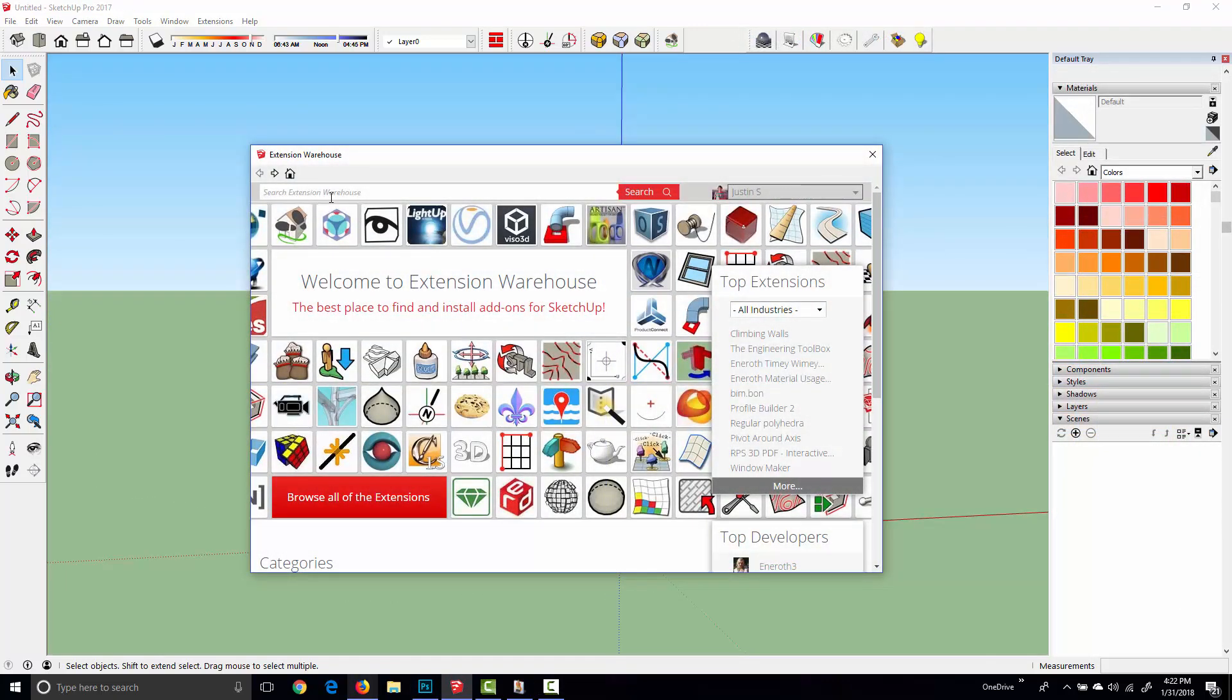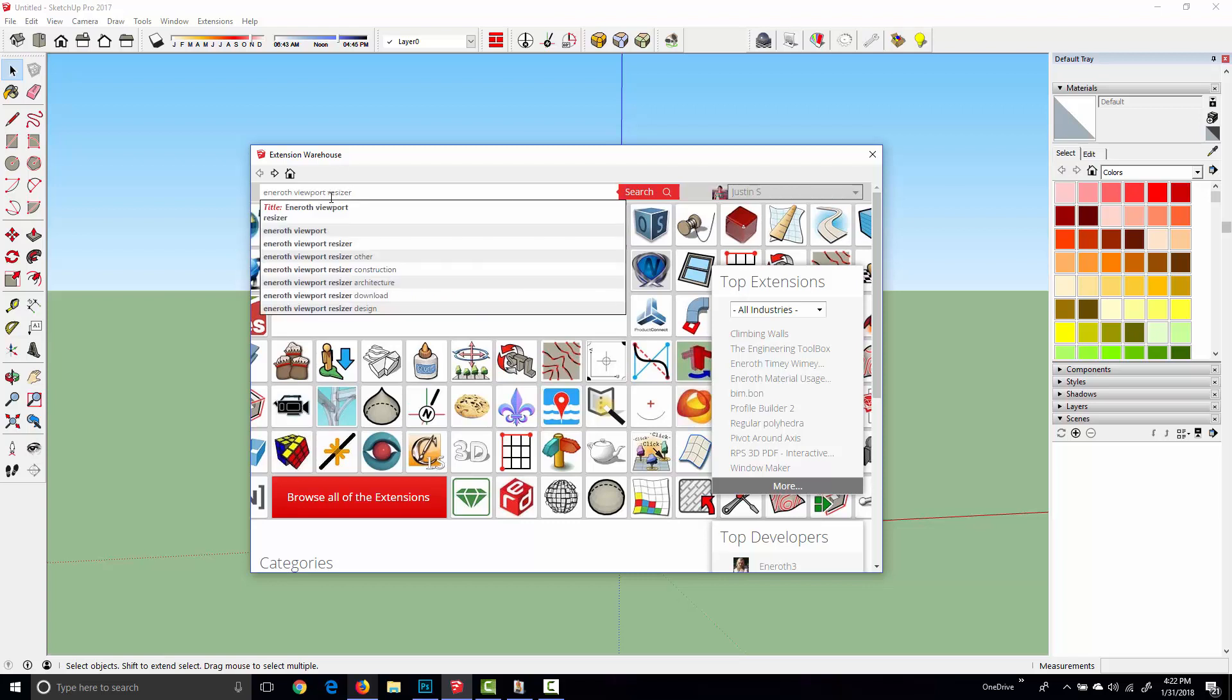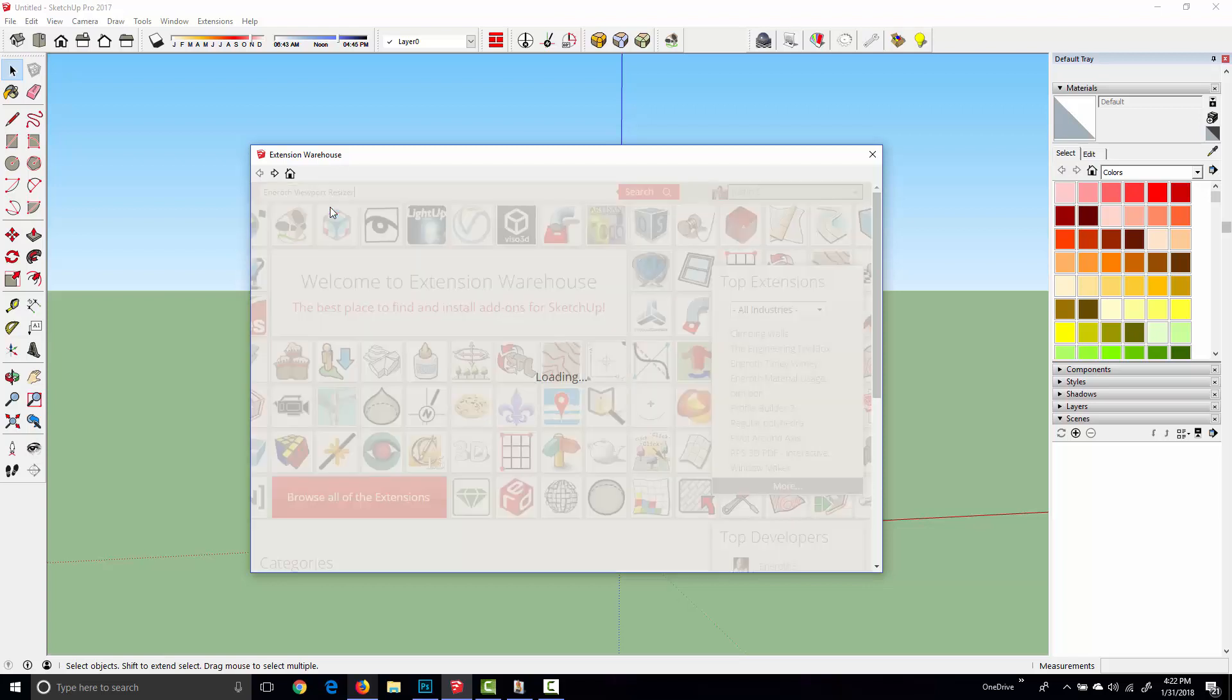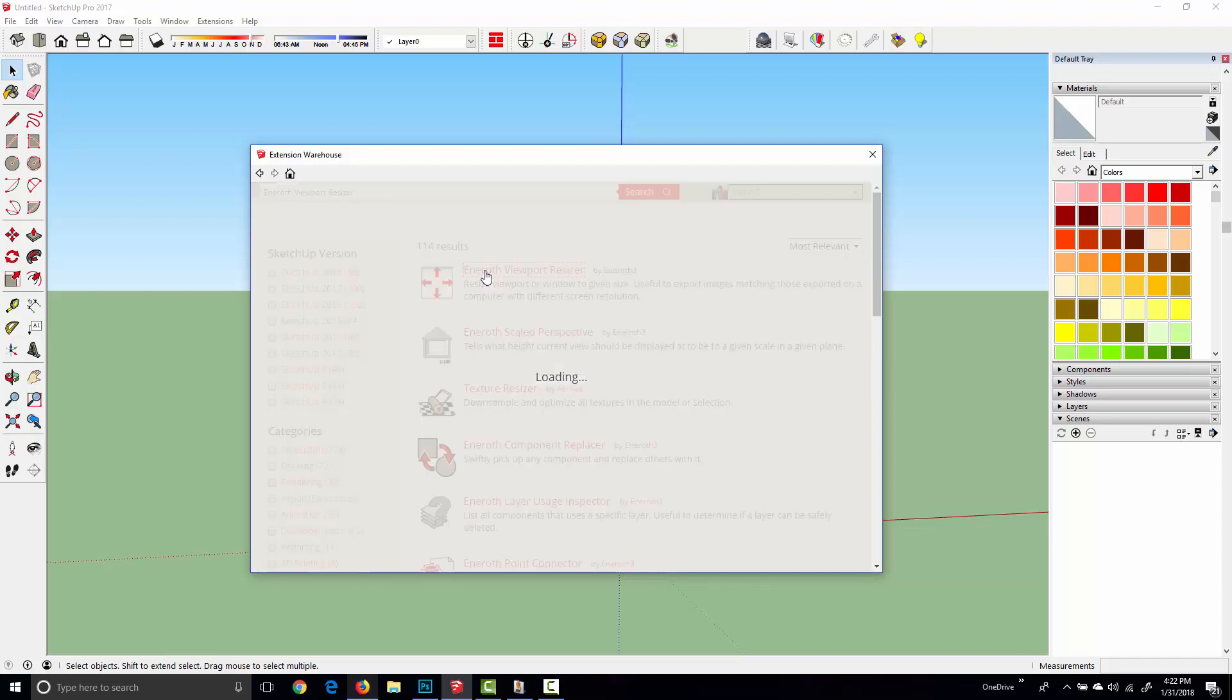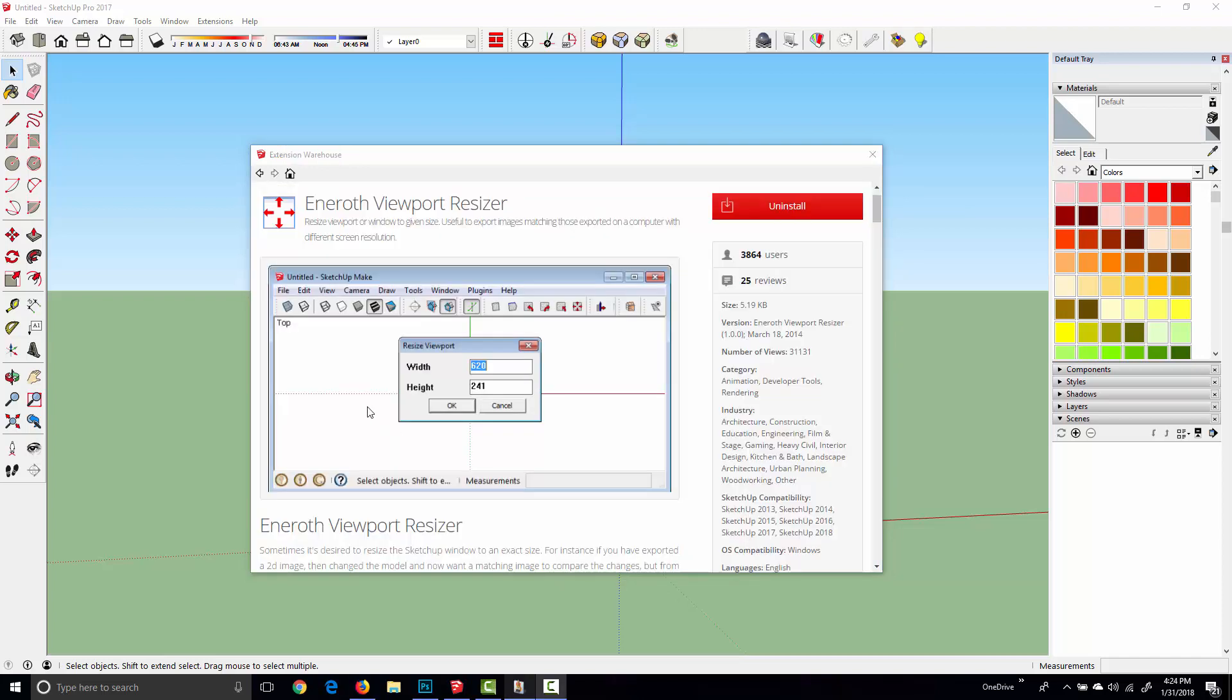There's a plugin available in the extension warehouse called Eneroth Viewport Resizer, and if we install this plugin it lets us rescale our Sketchup viewport to any arbitrary pixel value and aspect ratio. You just specify width and height and it rescales your Sketchup viewport to that exact value.